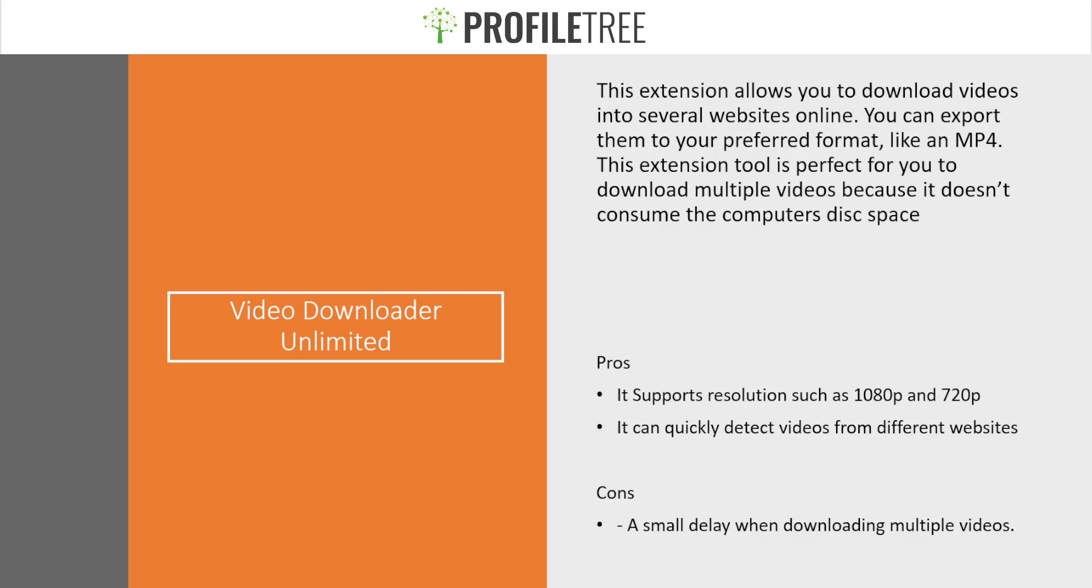With the pros, it supports resolutions such as 1080p and 720p. It can quickly detect videos from different websites. And of course, with the cons, it's the same as the other one. There's a small delay when downloading multiple videos.